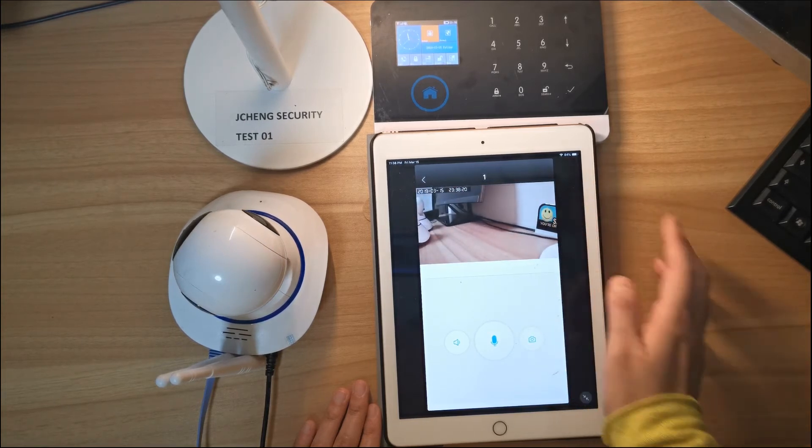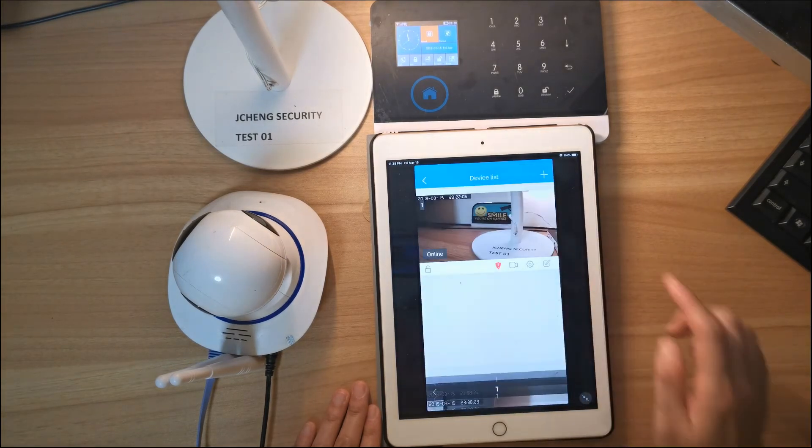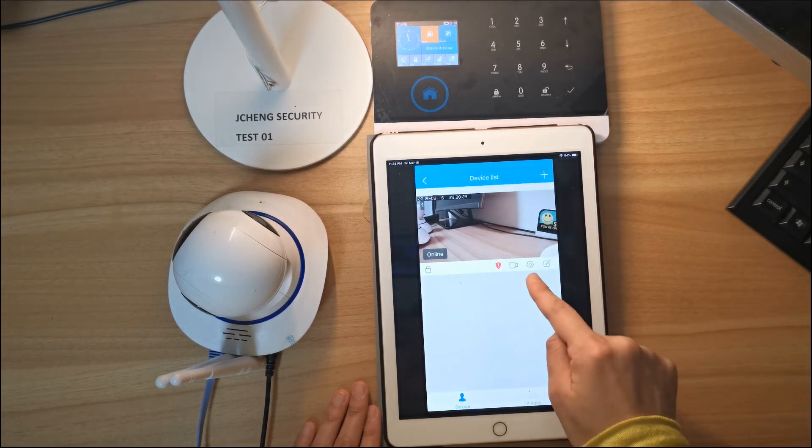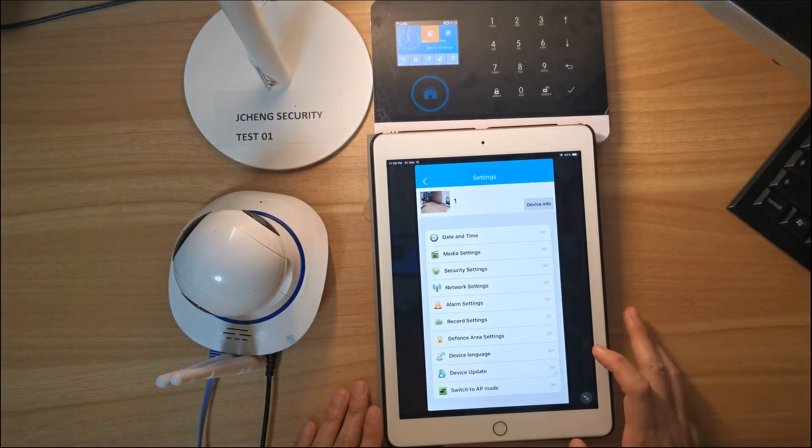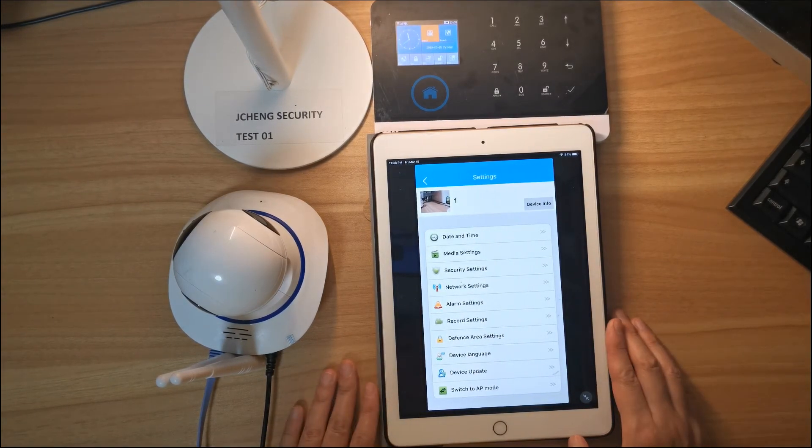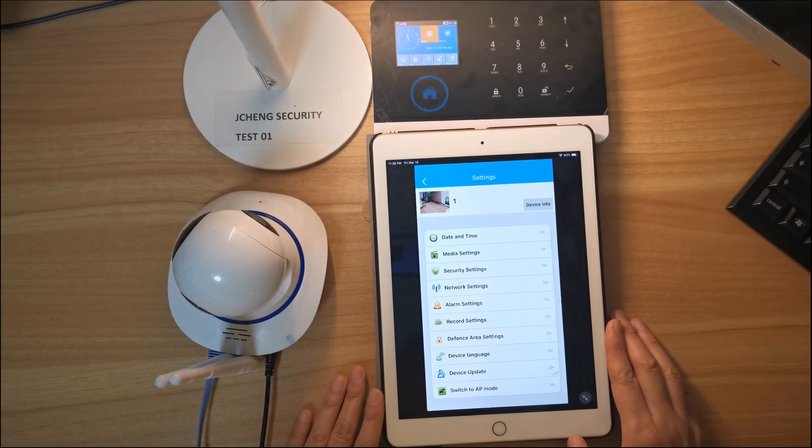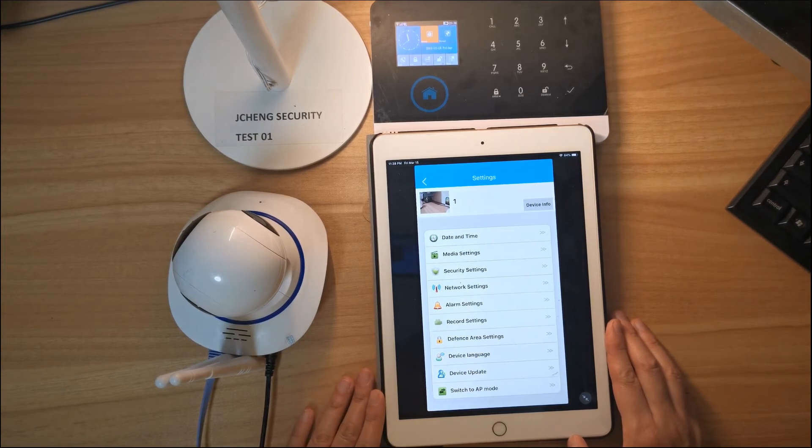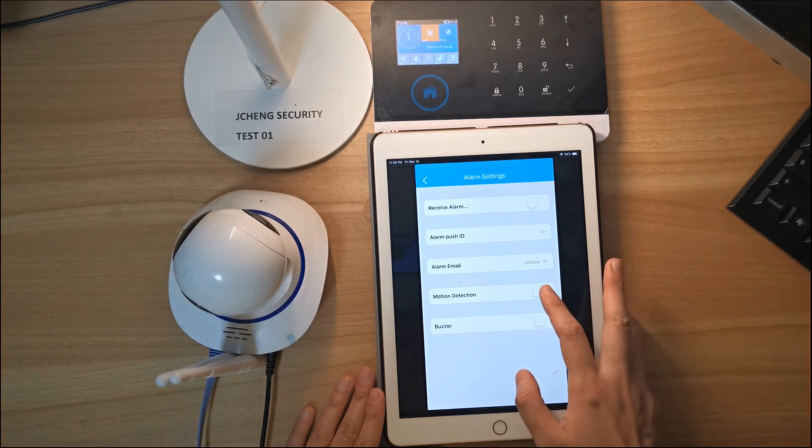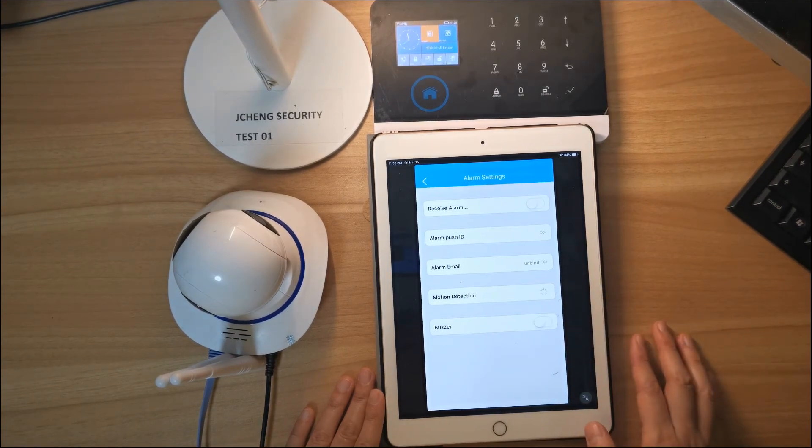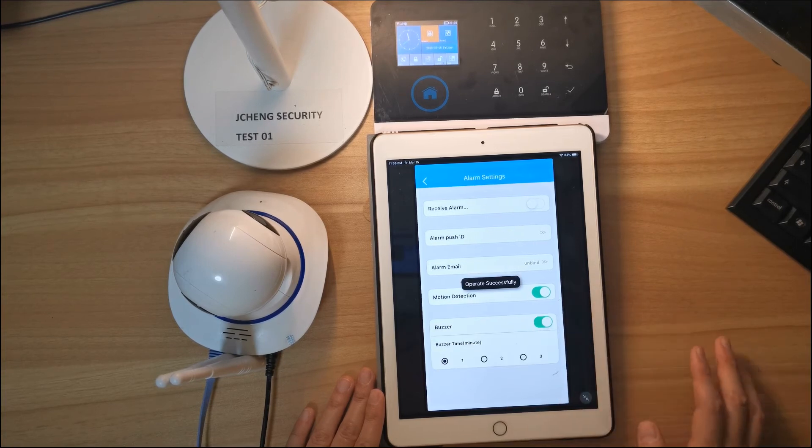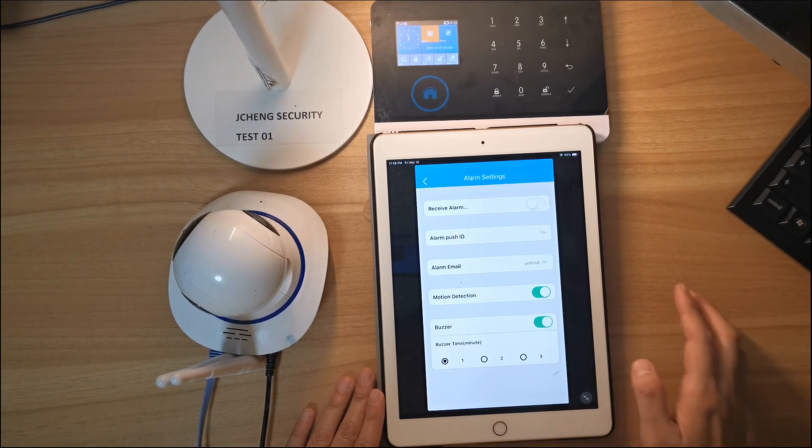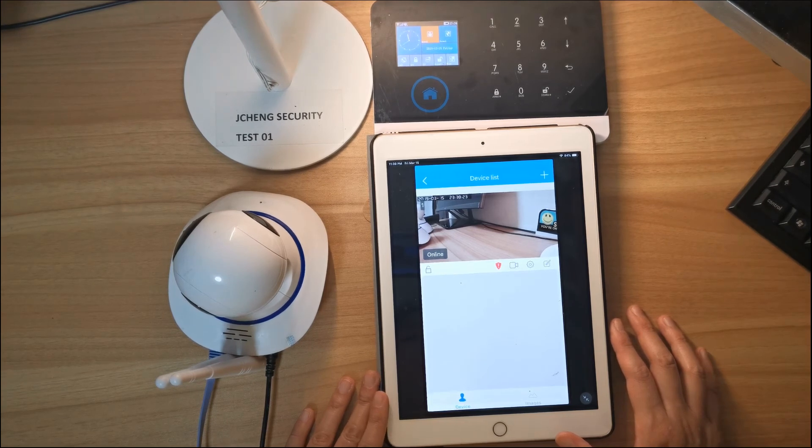It's working. Let's explore more functions here by going to the page settings. The IP camera can do as another PIR detector, but it's not pet friendly. Let's go to alarm settings, motion detection. Turn on and buzzer turn on. Buzzer time, just choose one minute. Let's go back to the camera page.